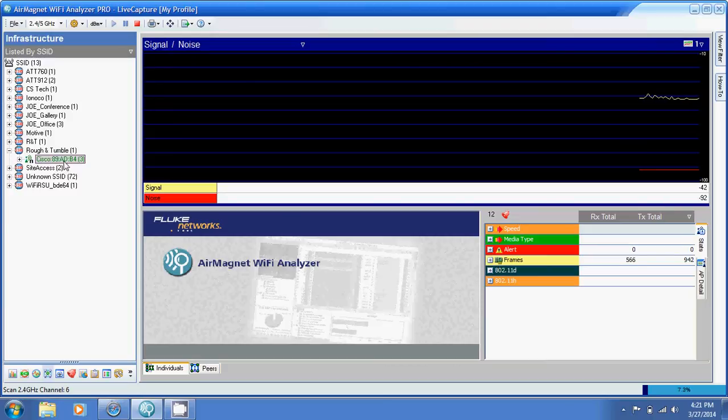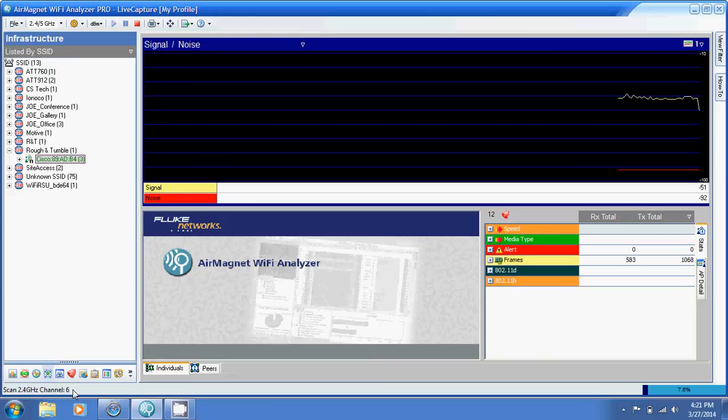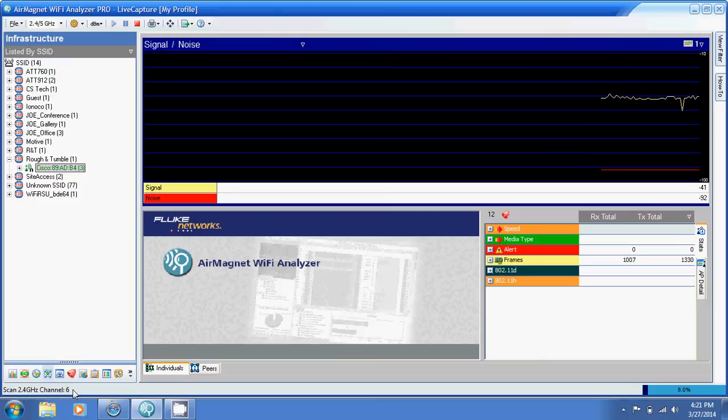I found Rough and Tumble and here's the key thing: I clicked on my access point. If you notice in the lower left, that makes it so I'm only capturing on the channel of my access point. The Rough and Tumble access point is on channel number six, so now I'm capturing everything on channel six.